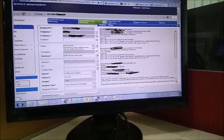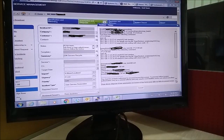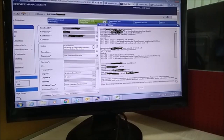BMC Remedy keeps incidents in its database along with all information related to that incident. The monitoring team checks if something unexpected has happened on their screen, then creates an incident and assigns it to different teams according to the requirement. For example, if it is related to a server, they assign it to the system administrator team. The same incident I am showing you here is related to system administrators.